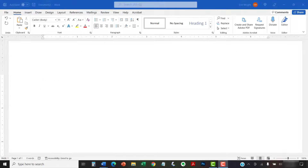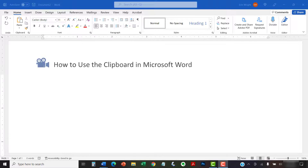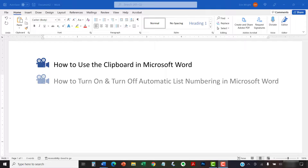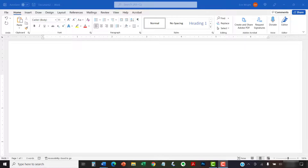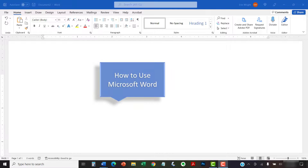I have created many other videos about Microsoft Word, including how to use the clipboard in Microsoft Word, and how to turn on and turn off automatic list numbering in Microsoft Word. Please see the complete list in the playlist titled How to Use Microsoft Word, which is linked in the description box below.